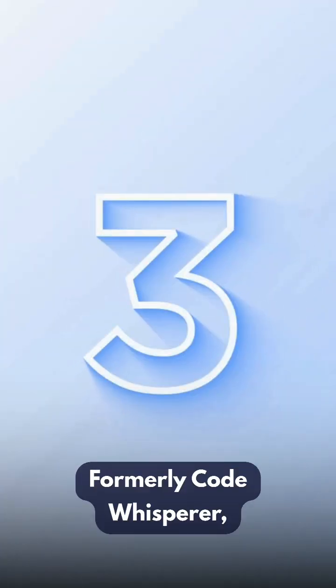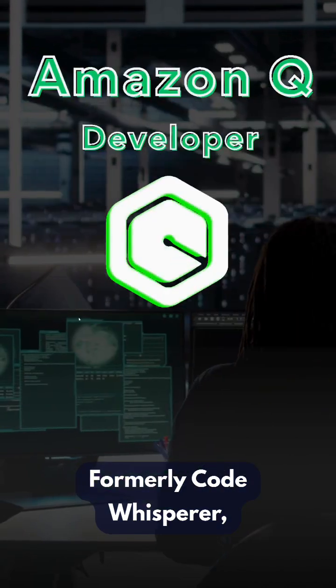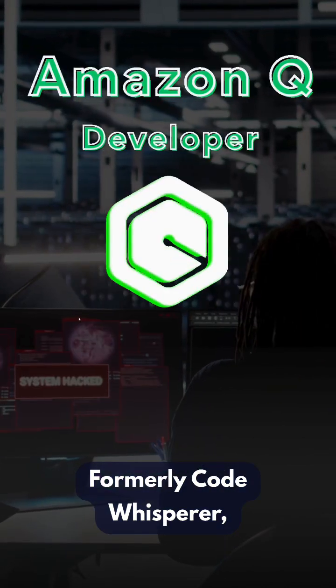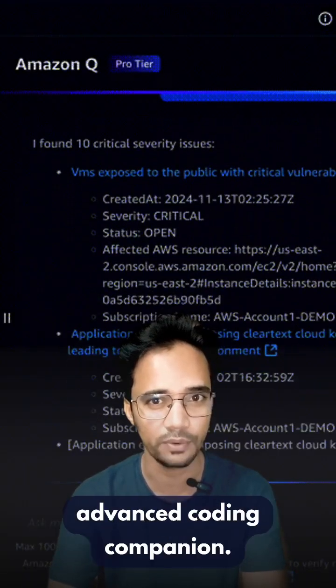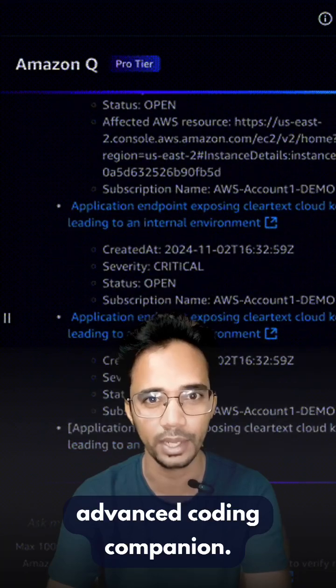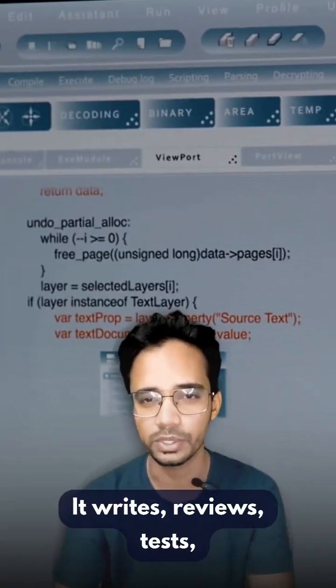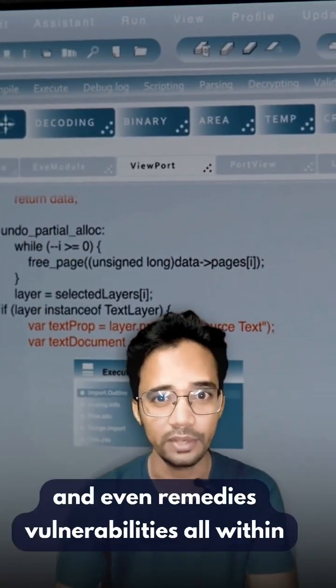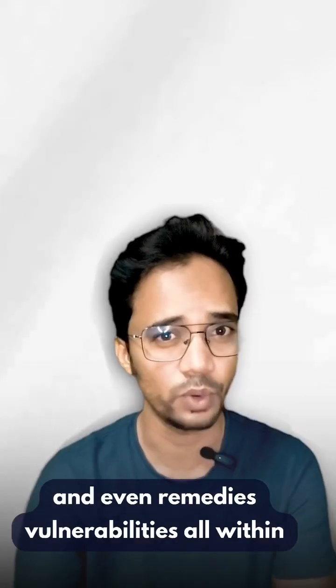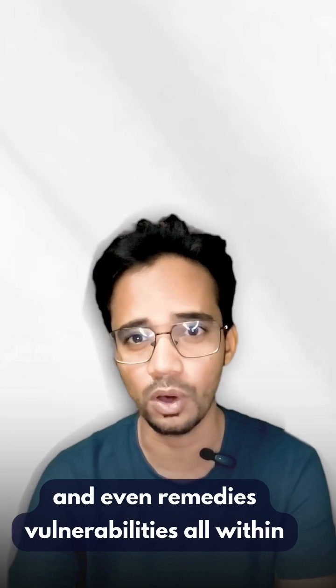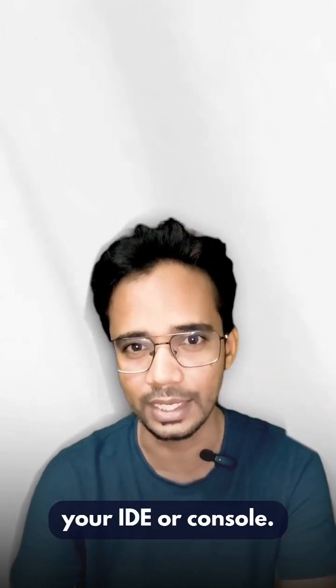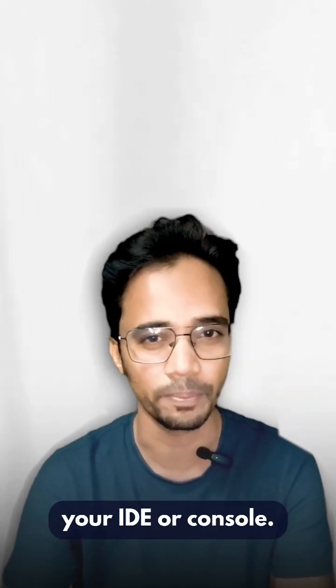Amazon Q Developer: Formerly CodeWhisperer, Amazon Q Developer is AWS's advanced coding companion. It triages, reviews, tests, and even remedies vulnerabilities all within your IDE or console.